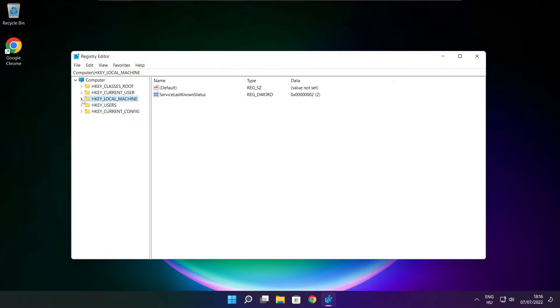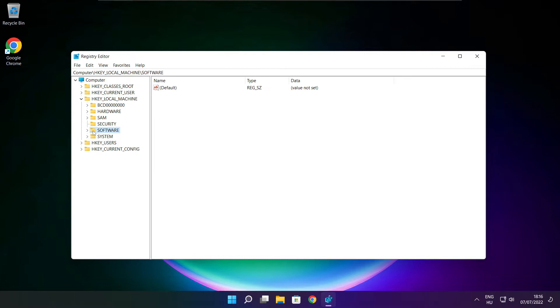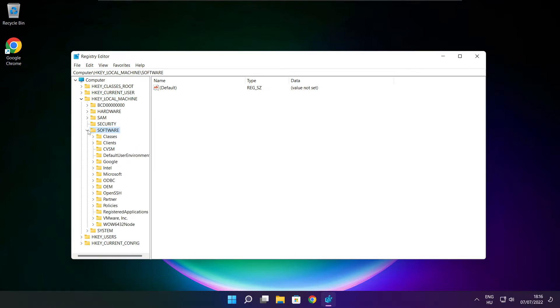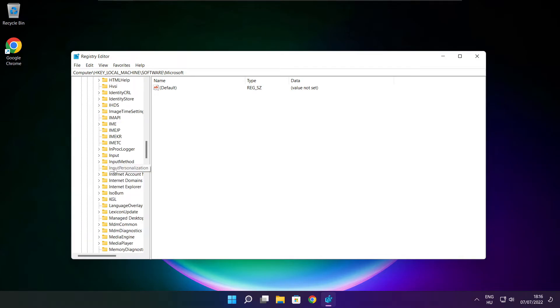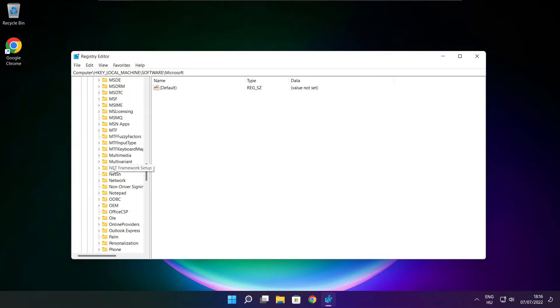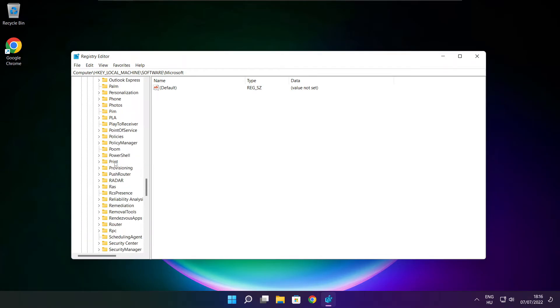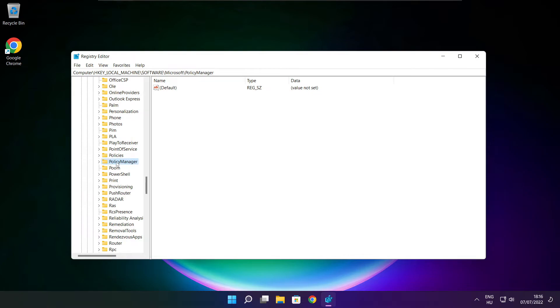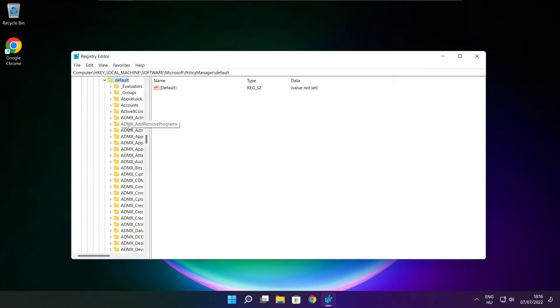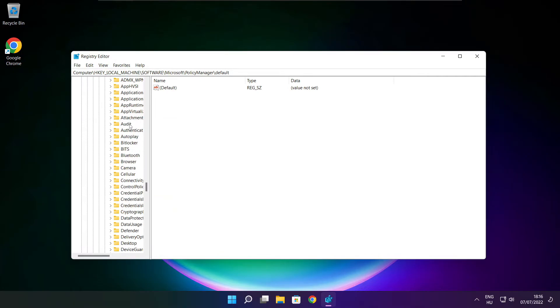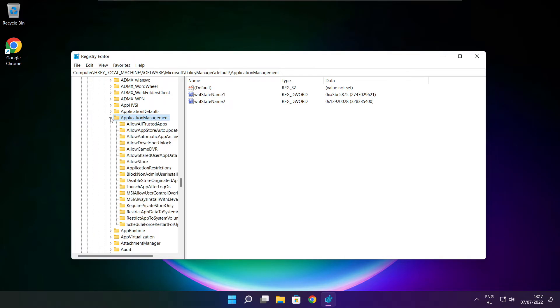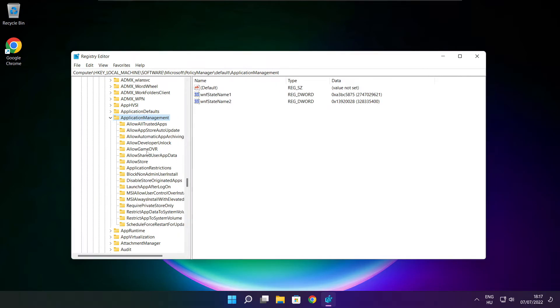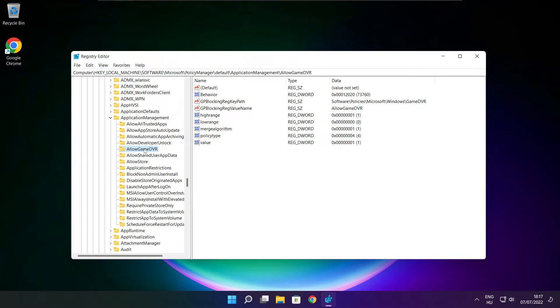Select HKEY_LOCAL_MACHINE. Select software. Select Microsoft. Select policy manager. Select default. Select application management. Select allow game DVR.